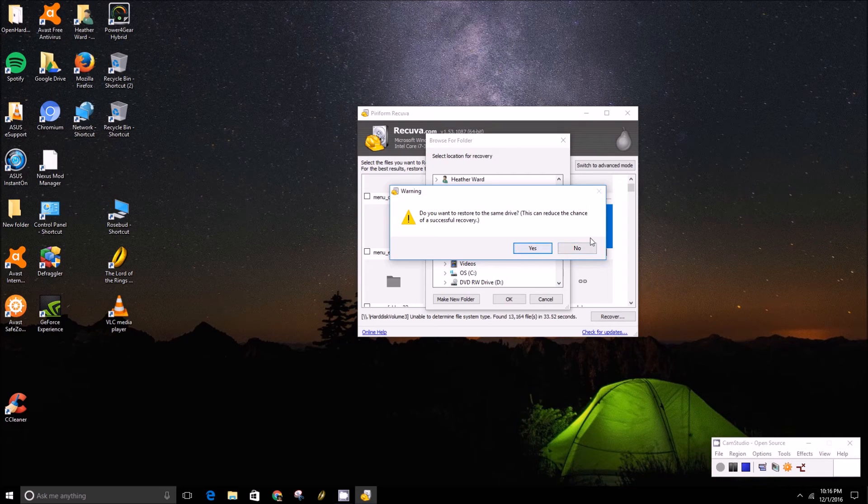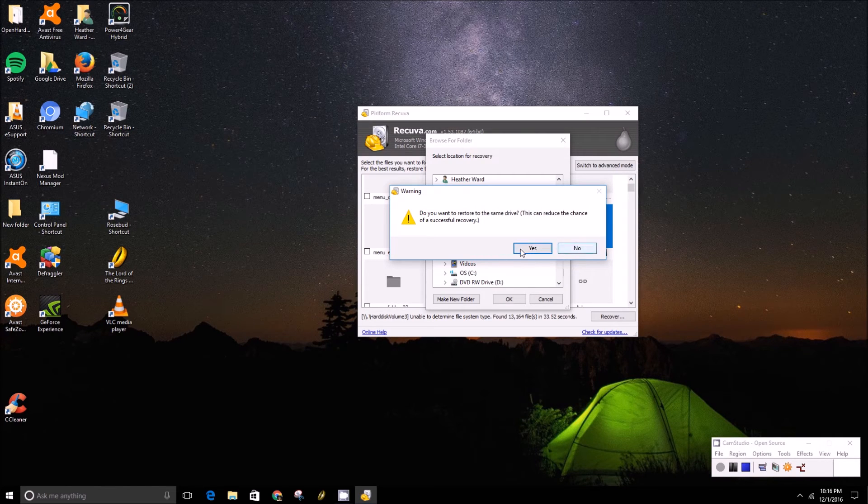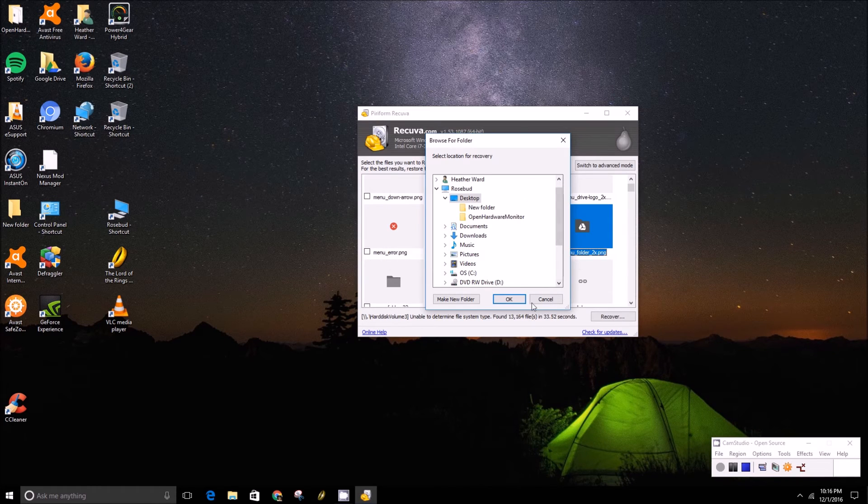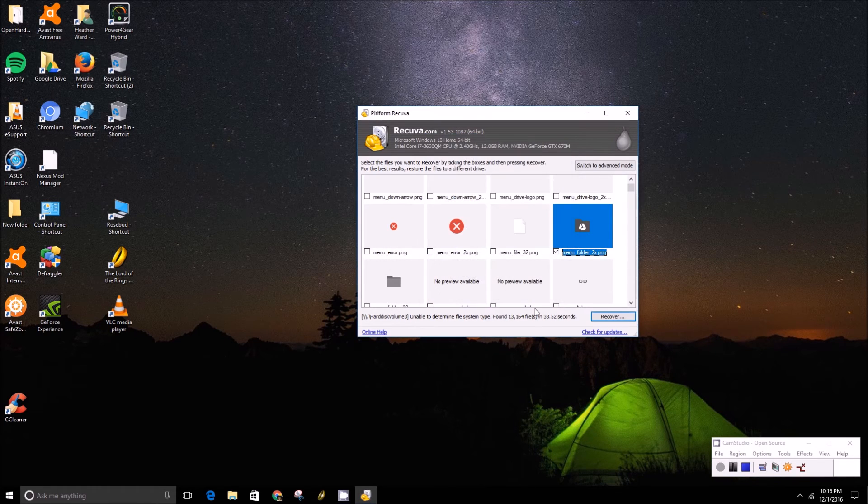And obviously it says it recommends using a different drive, but once you press yes, it'll attempt to recover that file. And that's all there is to it.